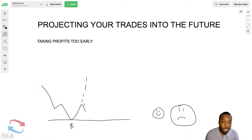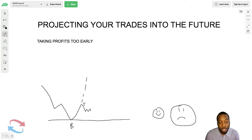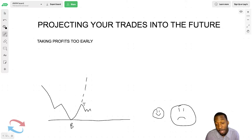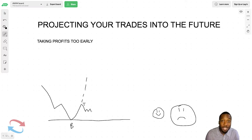Traders start thinking: 'I should have taken profit right here.' They feel the market's not going to come back. And so traders will look at that, feel negative about the trade, and take profits too early, thinking 'a little profit is better than no profit.' How many of you have thought that? I hold my hand up — I've done exactly the same thing.